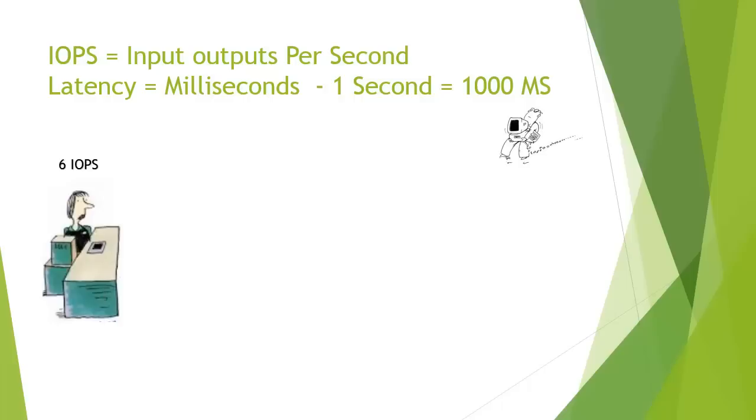So one IOPS to get processed in a second is 1000 milliseconds. So if we have a hard disk and we say this hard disk is capable of producing one IOPS, the latency for that hard disk will be 1000 milliseconds. Now in this demonstration the numbers are supposed to be relative. They're all far too slow for anything in real life. But let me show you.